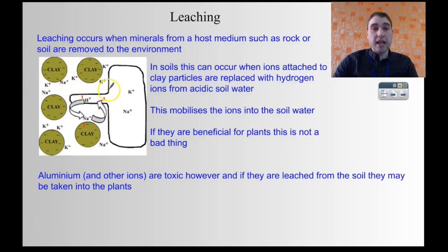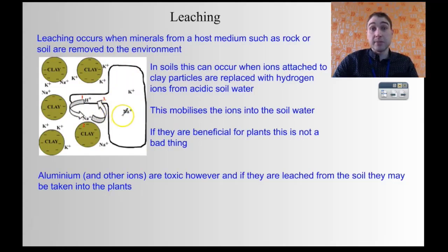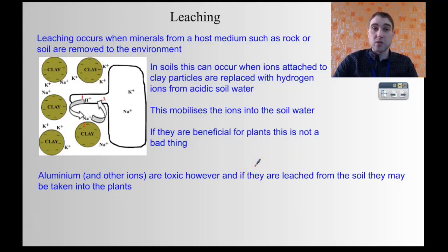When you wash in an acid, you can get replacement of those cations with hydrogen ions. They stick to the surface of the clay, and that means the cations that were there go into the soil water. This can be a good thing if it's something like potassium, because then the plant can absorb that potassium. But it can also be a bad thing if you're mobilizing things like aluminium, which is very toxic. If you have it in the soil water, the plants can absorb the aluminium and that can cause damage to the plants.